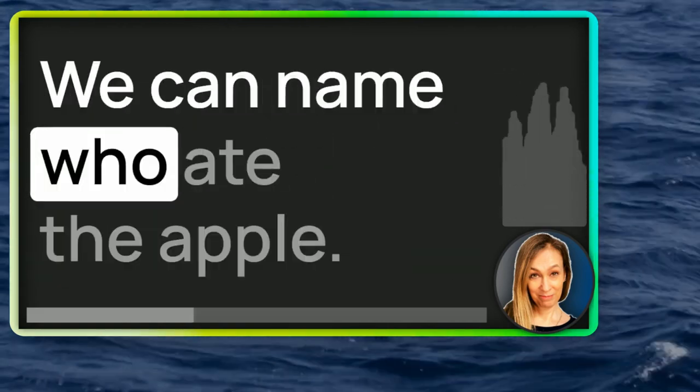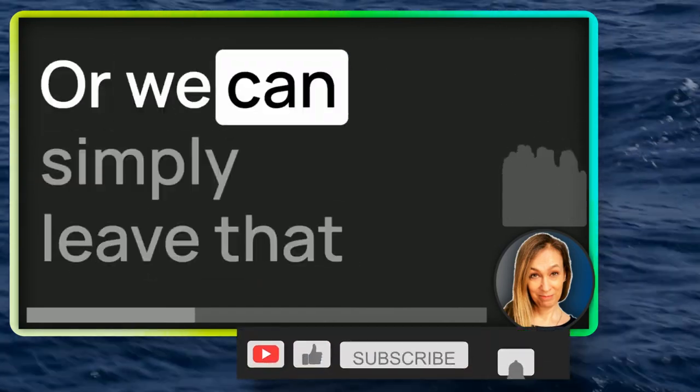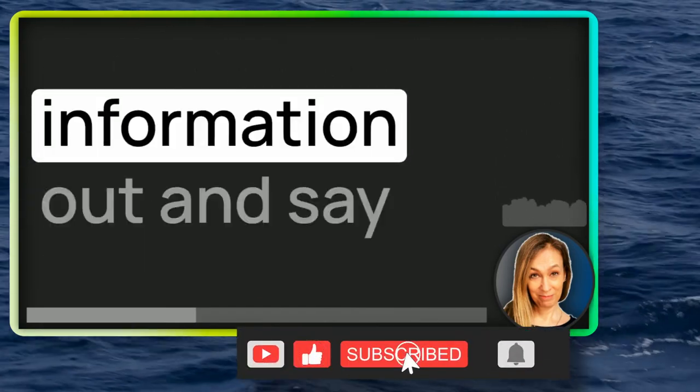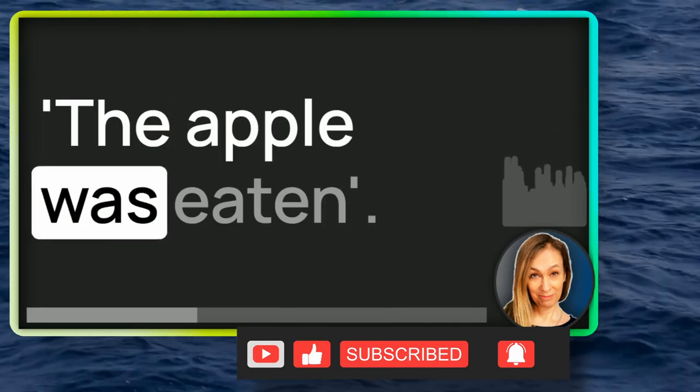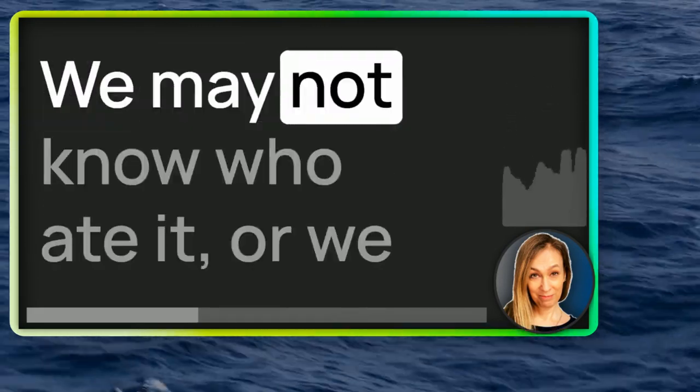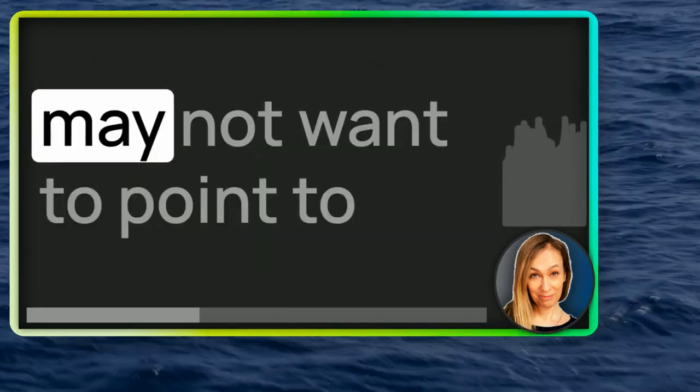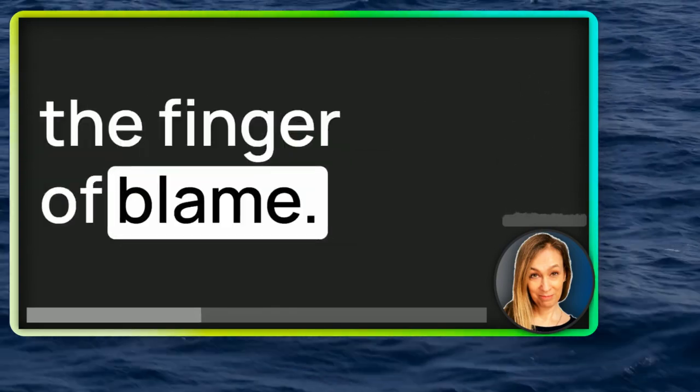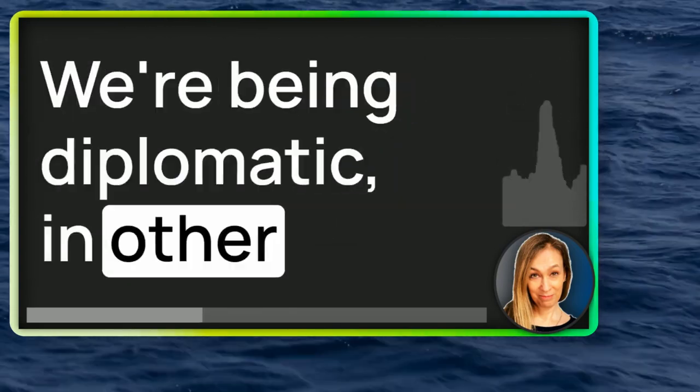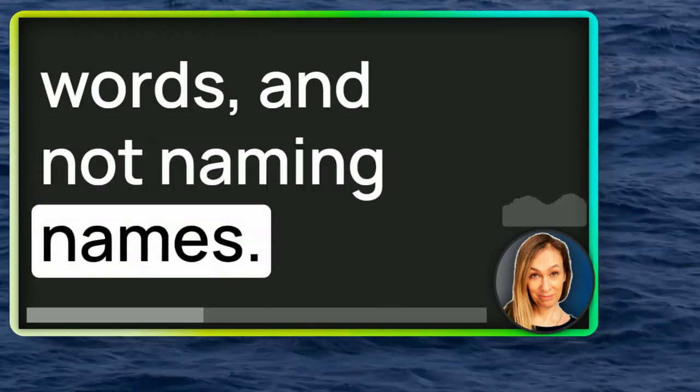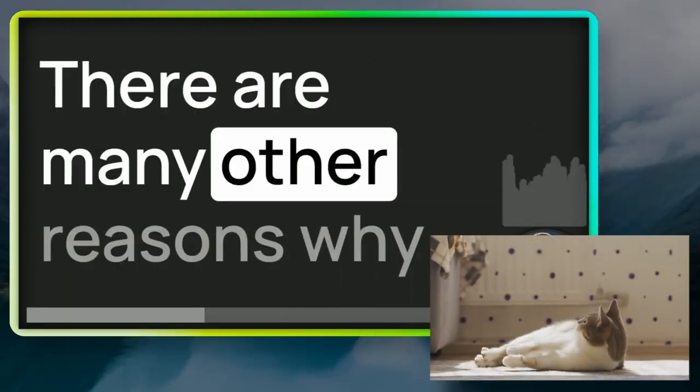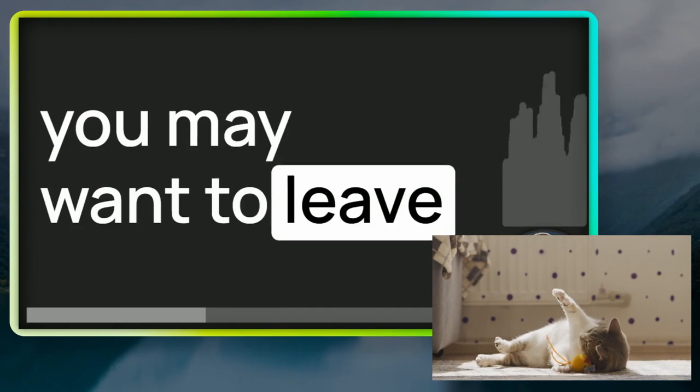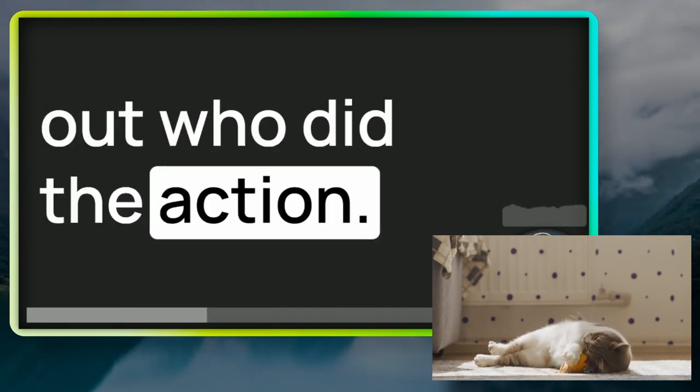We can name who ate the apple or we can simply leave that information out and say the apple was eaten. We may not know who ate it or we may not want to point the finger of blame. We're being diplomatic in other words and not naming names.